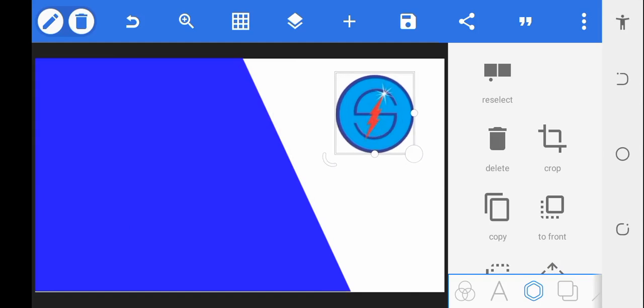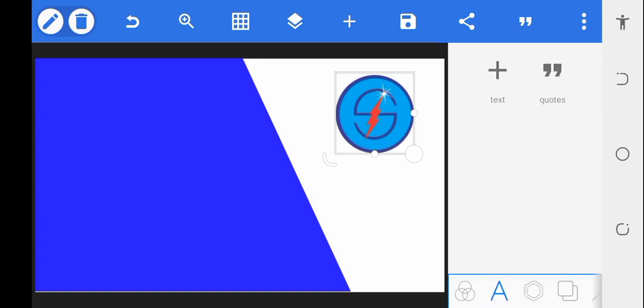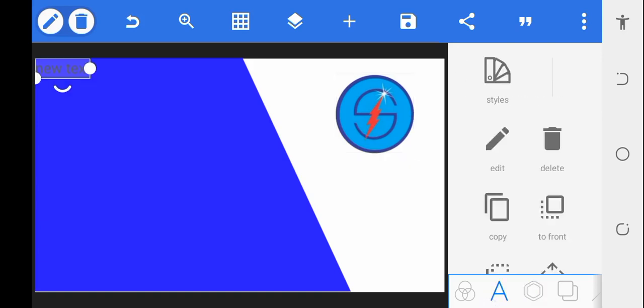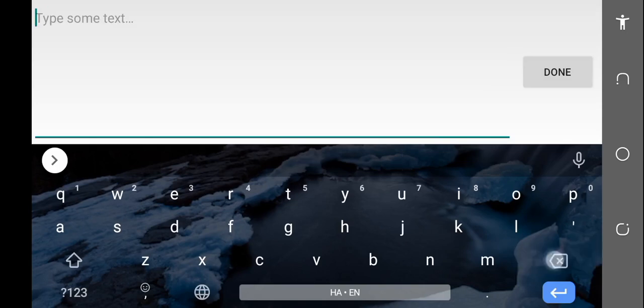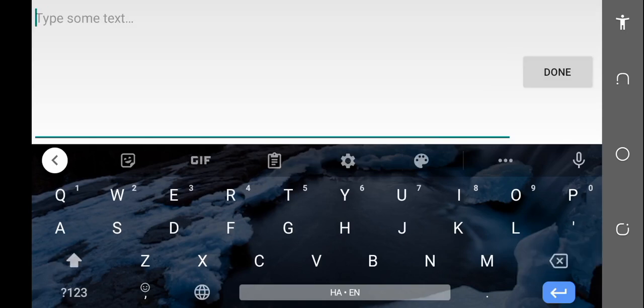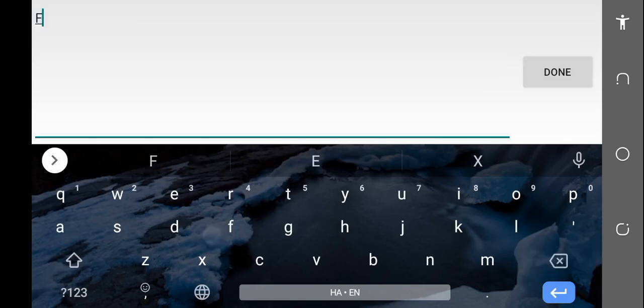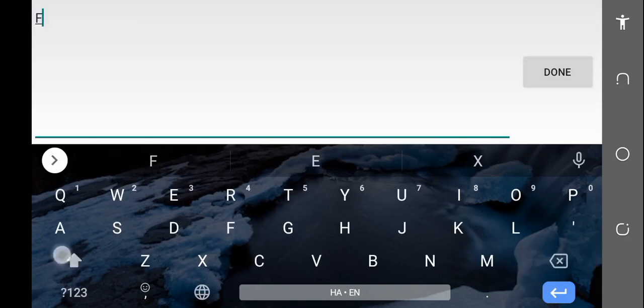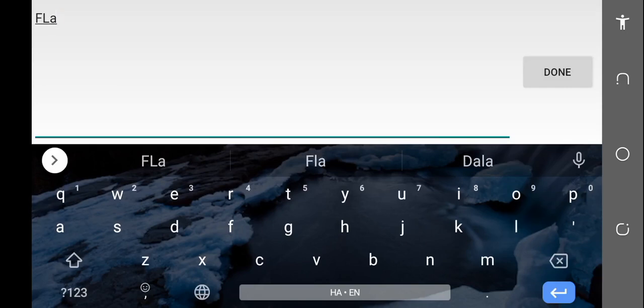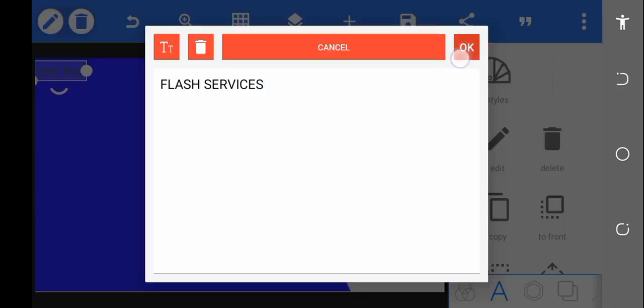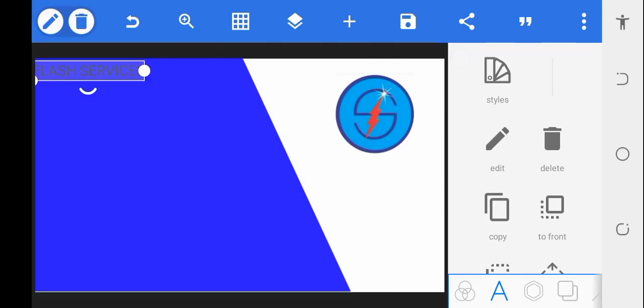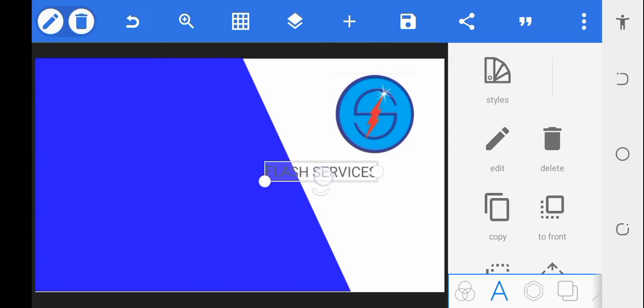Quickly I want to input text. To get text into your design, tap the letter A here. Wipe out the text you got there and enter what you want. The name of the company is Flash Services. Done.